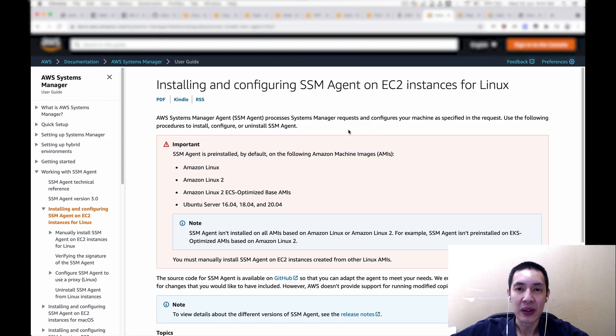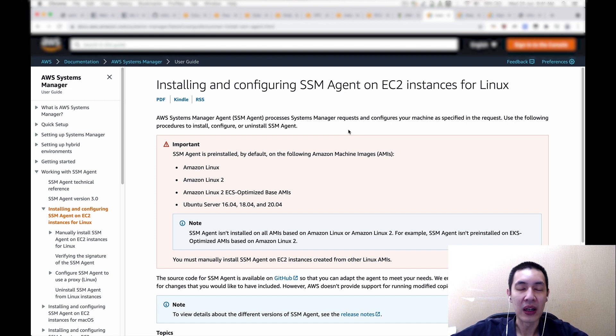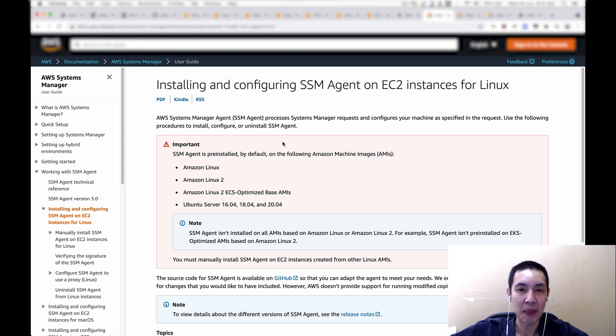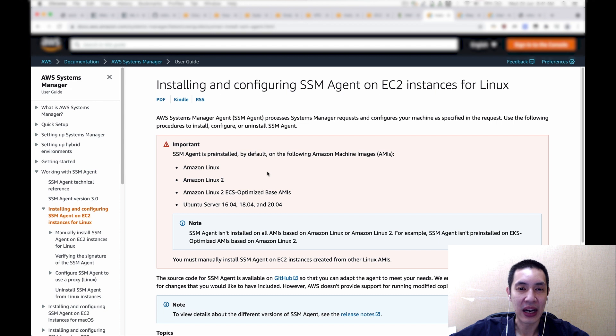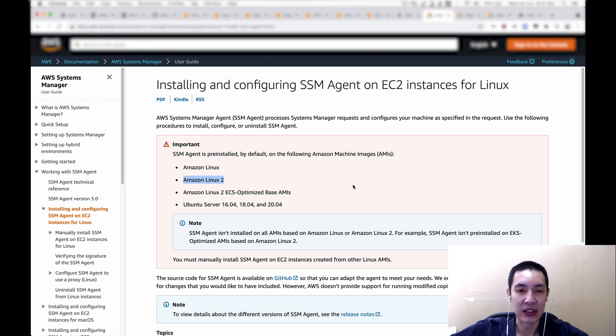Now, the EC2 instance must have SSM agent installed. So go to this documentation page and you can see that there's a few AMI by default that have SSM agent installed. I'm using deep learning based on Amazon Linux 2, so it has SSM agent installed. Now, in case you use a different AMI not listed here, please consult the SSM documentation on how to install SSM agent.